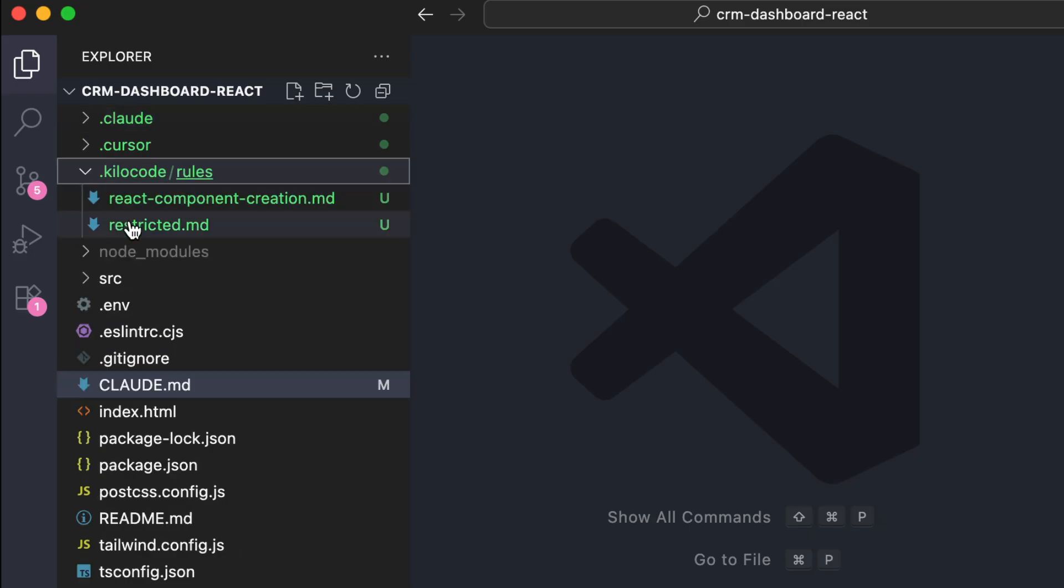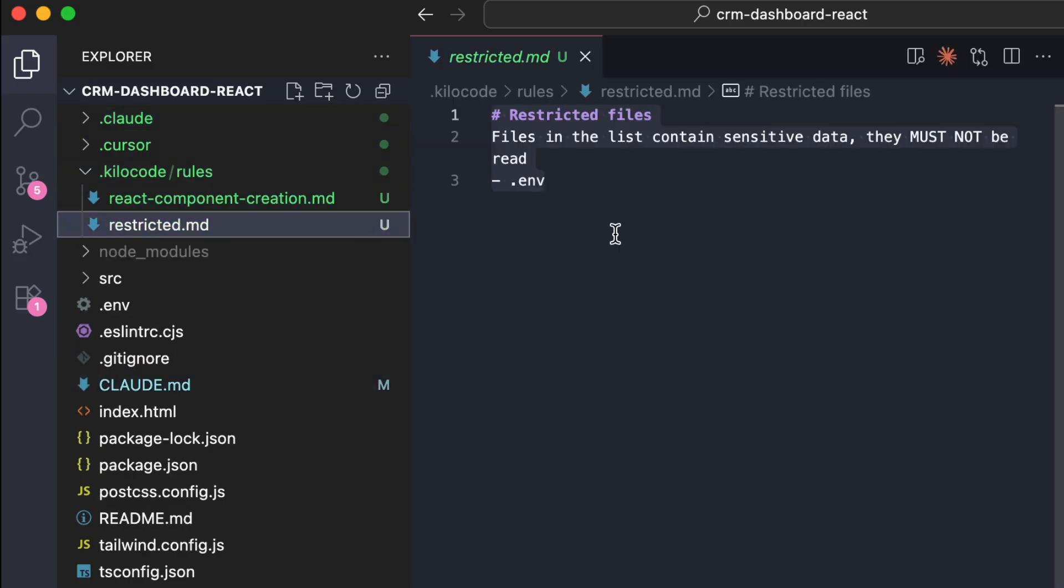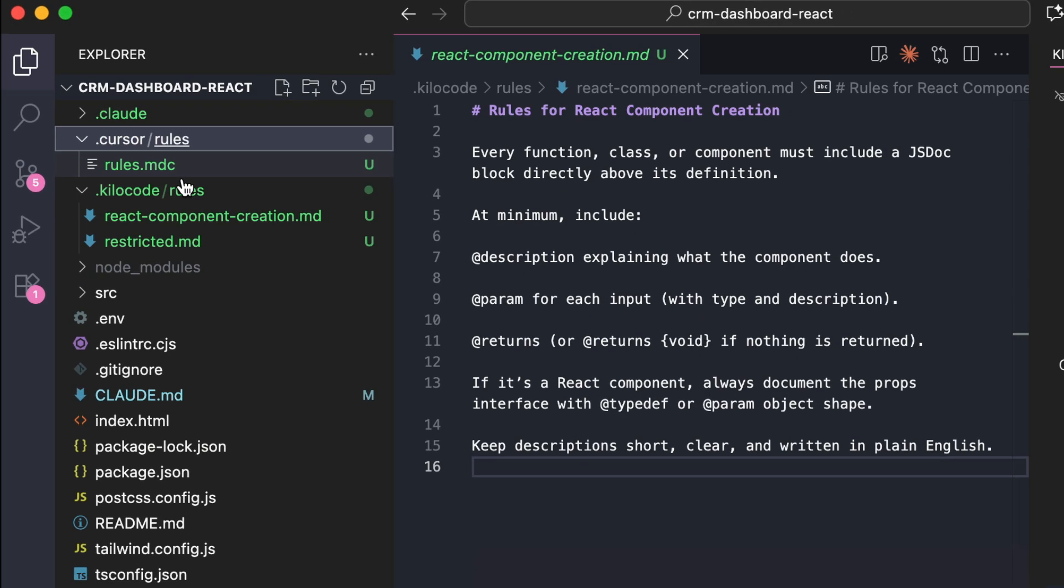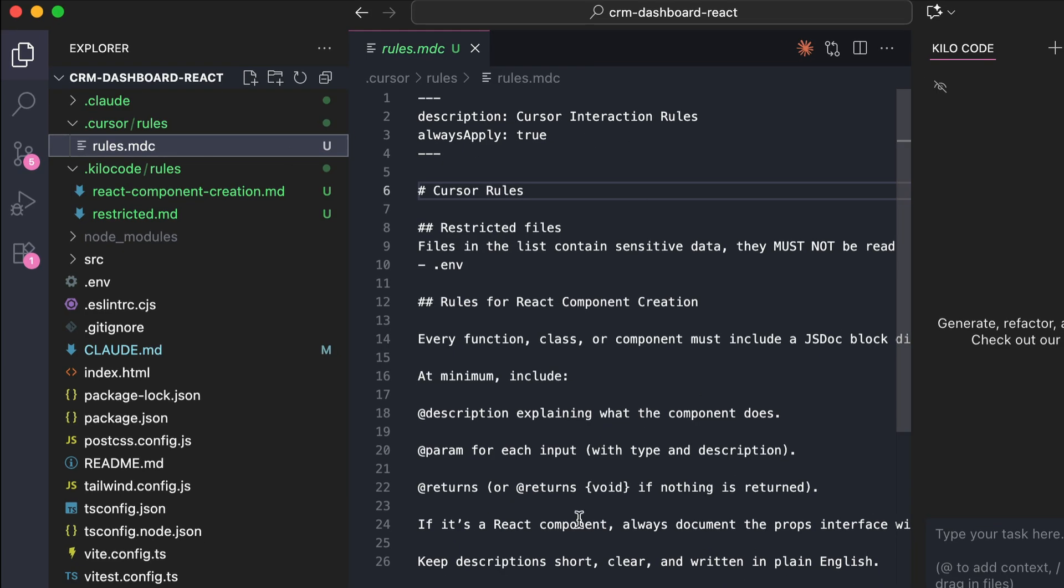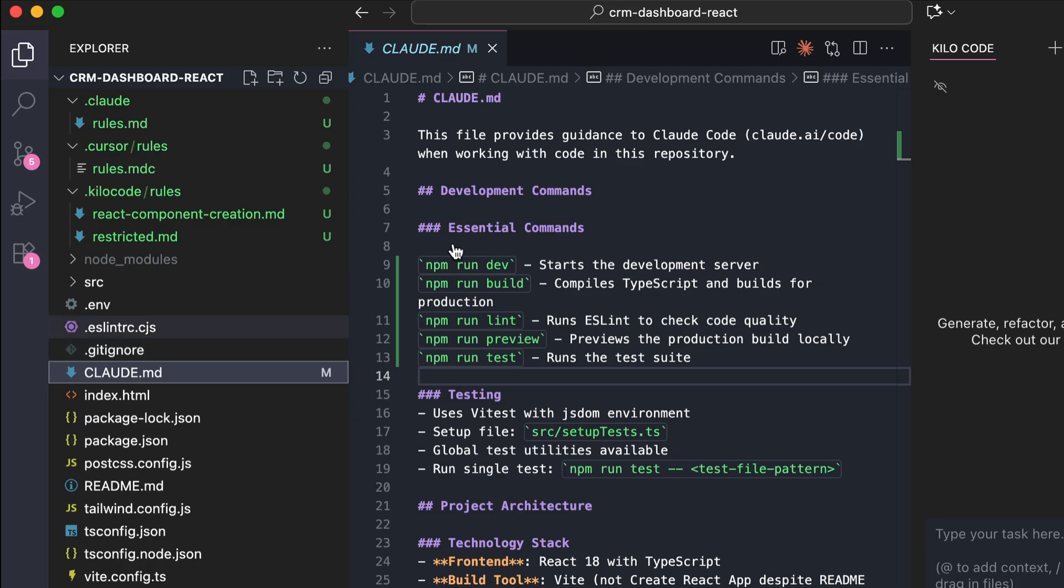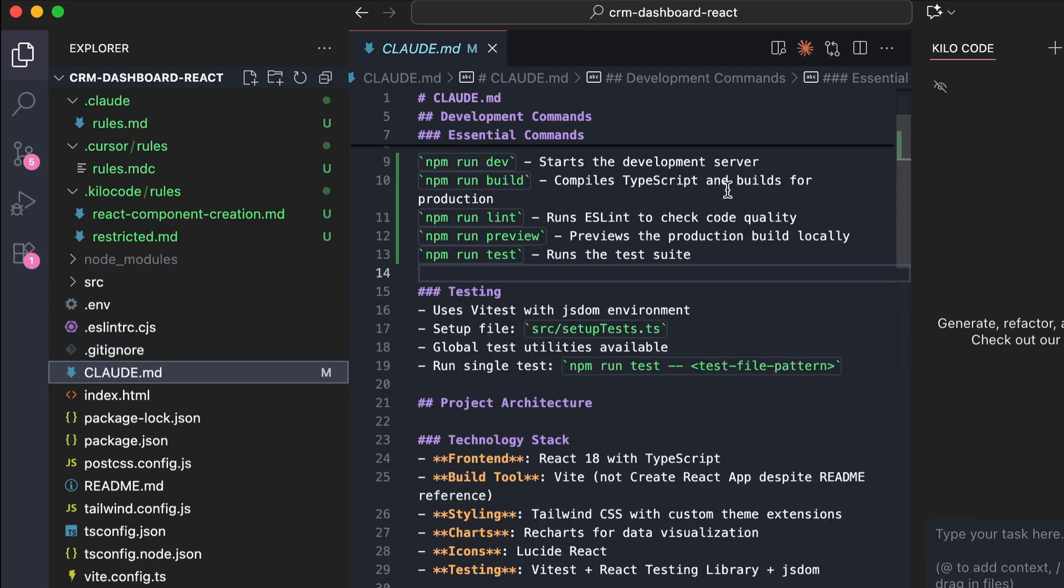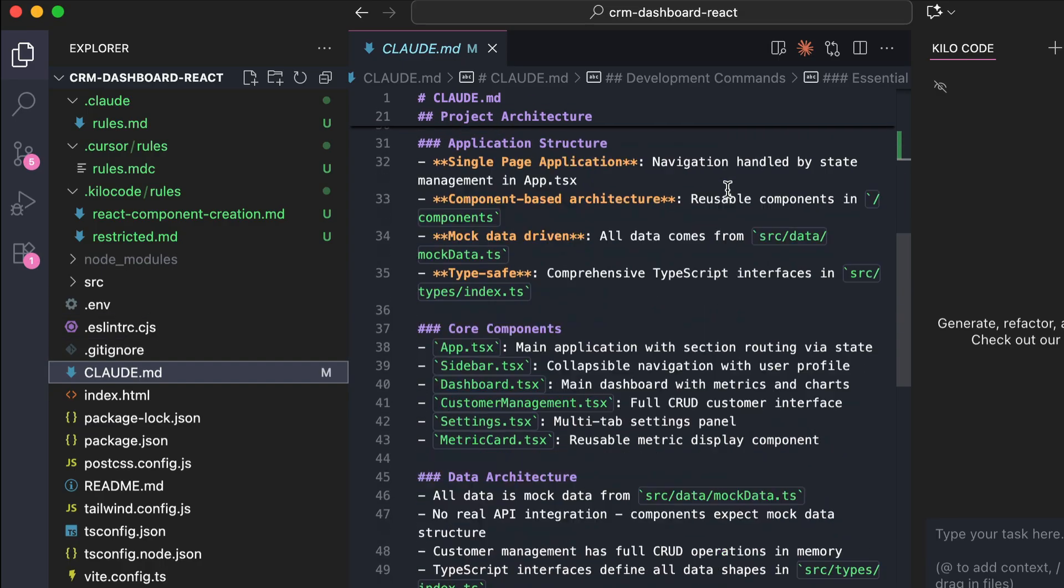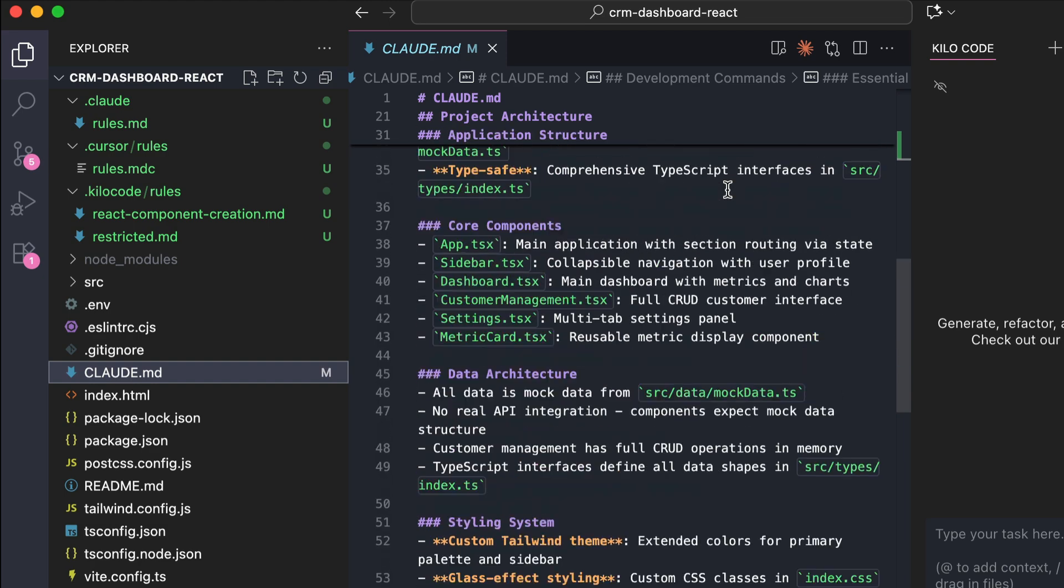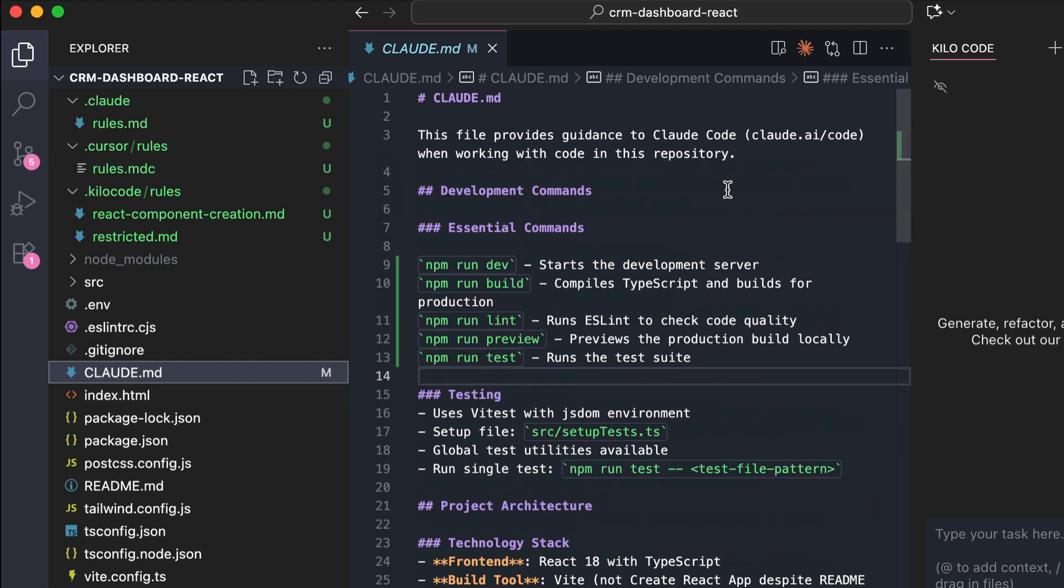You can see here in Kilo Code, it has rules for restricted files, as well as for adding simple documentation in JS doc format when creating new components. Open the cursor folder, and here we have the same rule, but we need it for applying the rules to cursor. The same goes for cloud folder, there is the rules.md file that will be followed by cloudcode agent. Also, there is a cloud.md file that was generated by cloudcode, which has project description, build commands, and other important information.